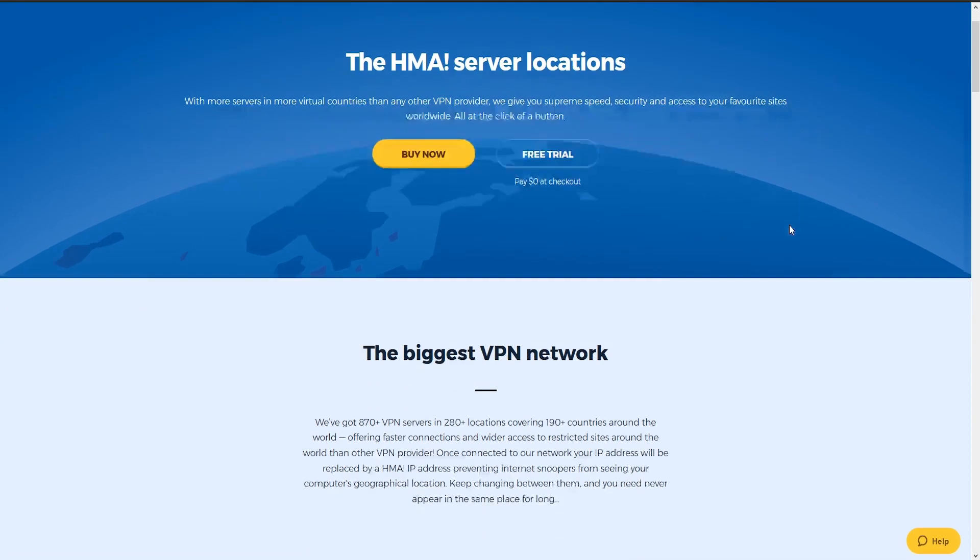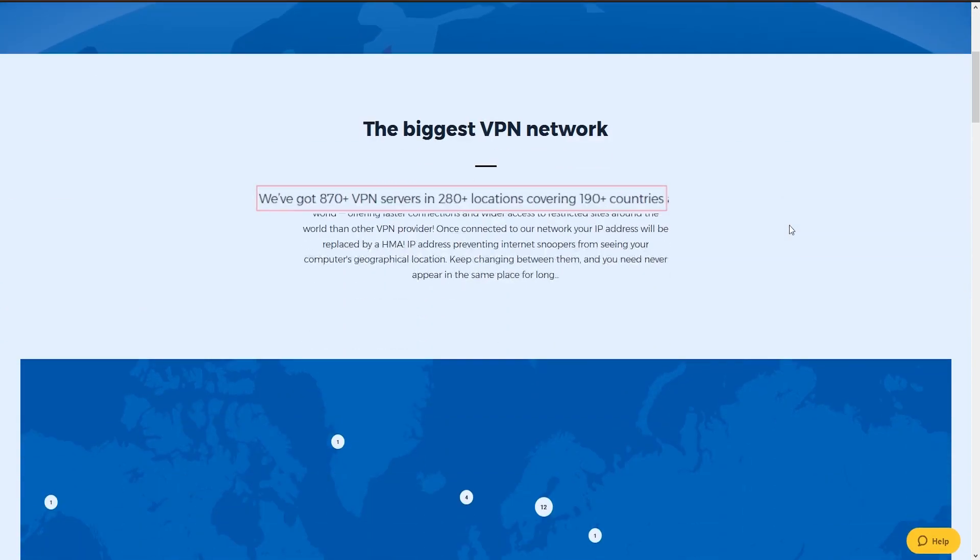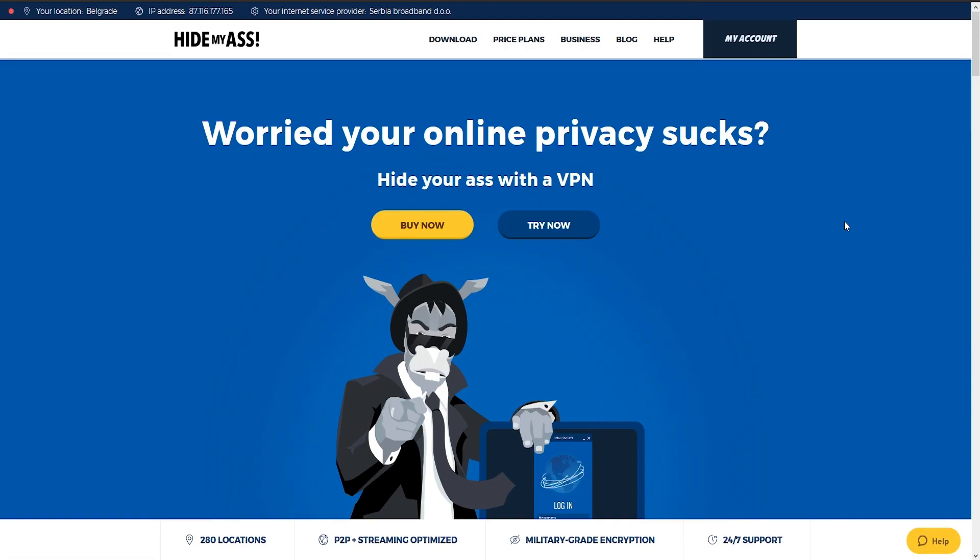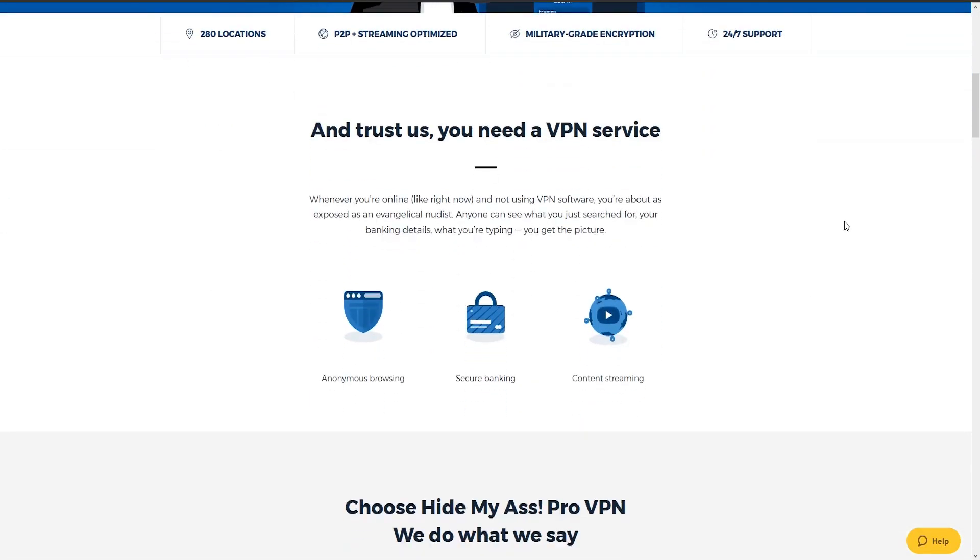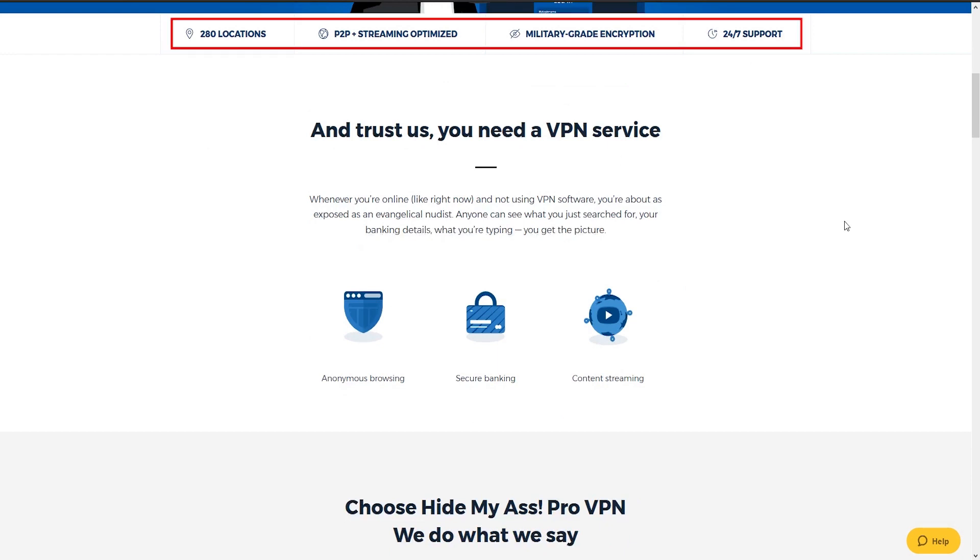We're at their homepage and going through it we can see they claim to have more than 870 servers in 190 countries which is a really big number. It's also peer-to-peer and streaming optimized with dedicated servers which we'll test out later on. They also support encryption and have available support 24-7. They also support five devices at once with unlimited bandwidth on all major operating systems including the two biggest mobile ones.